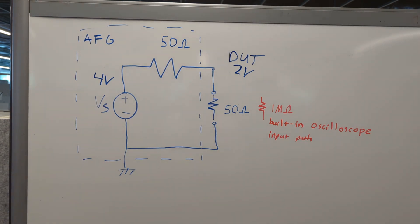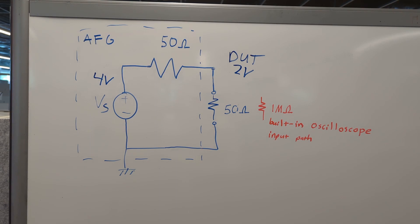So what if my scope doesn't have a 50 ohm termination? How can I adjust the setting and make sure that I'm seeing the correct voltage that I set on my AFG?